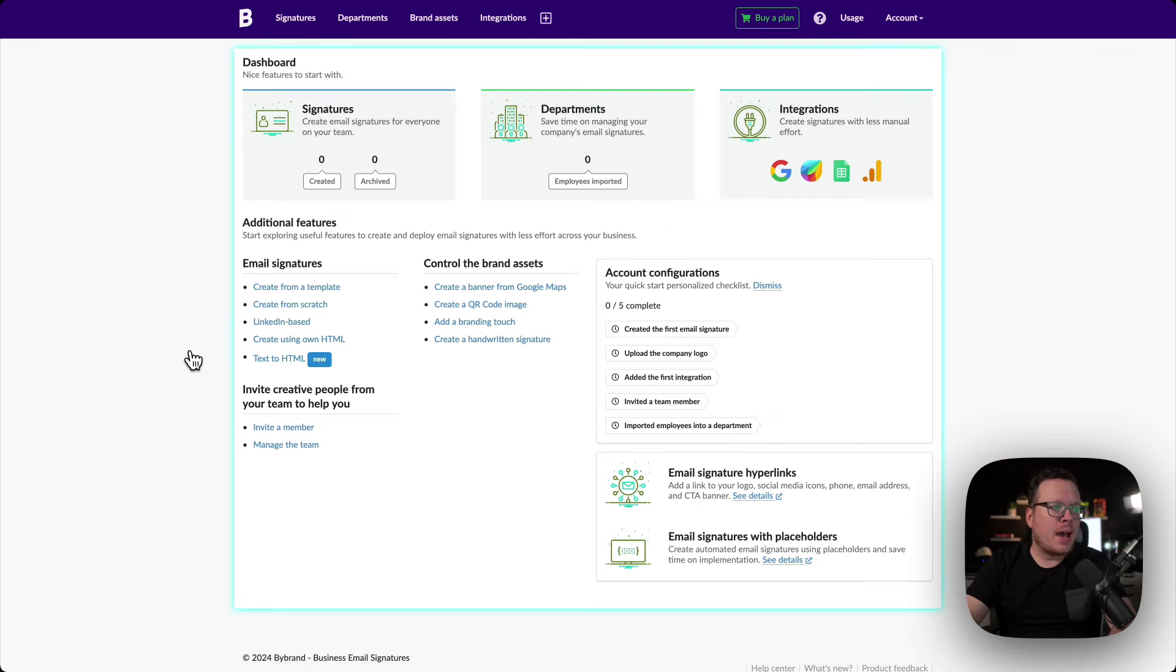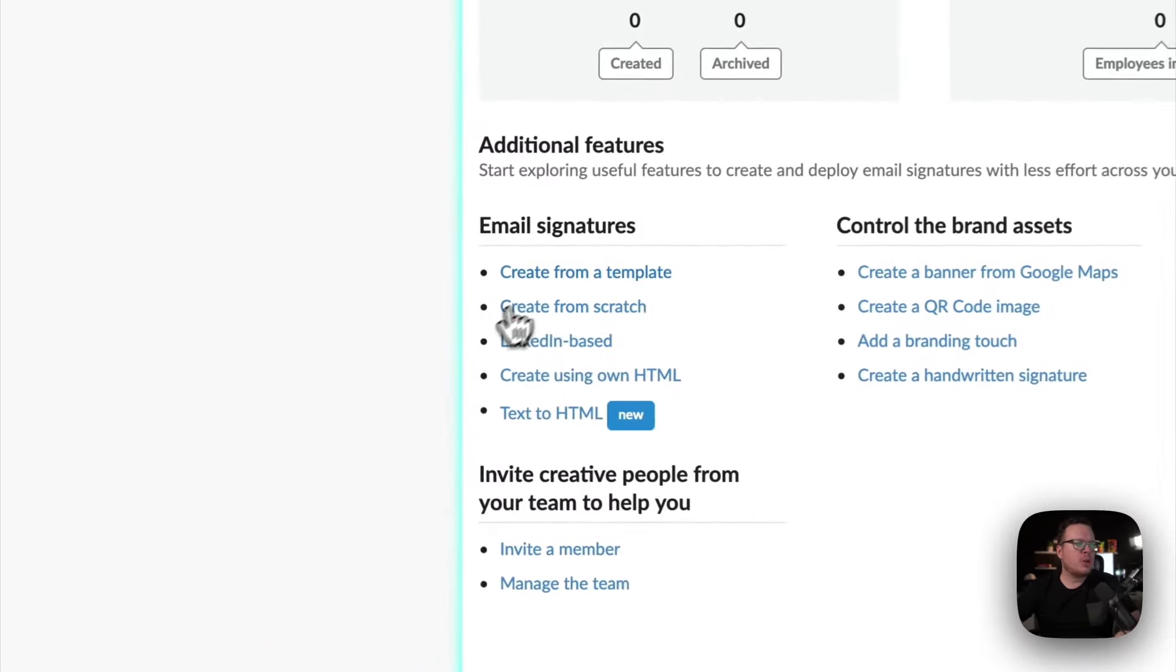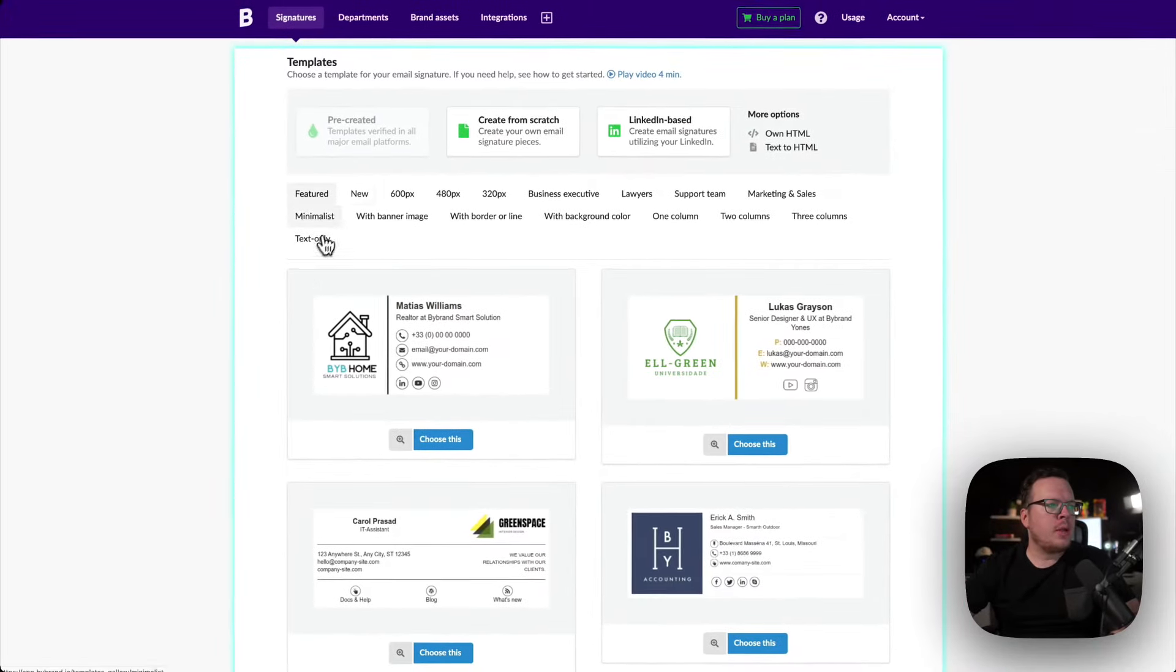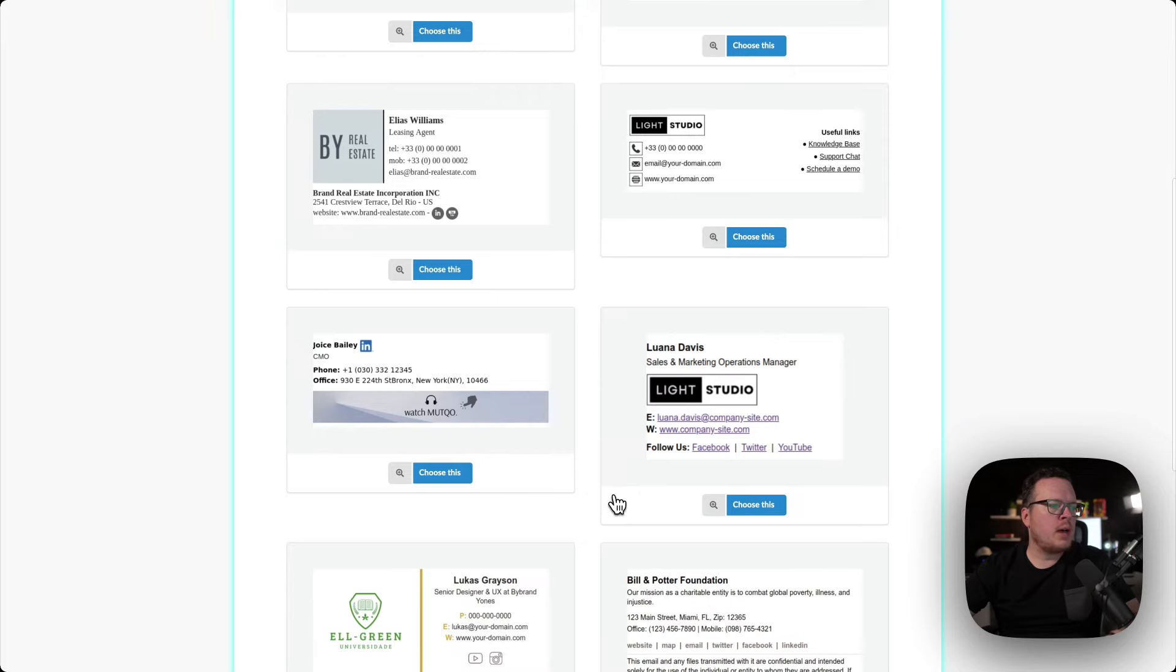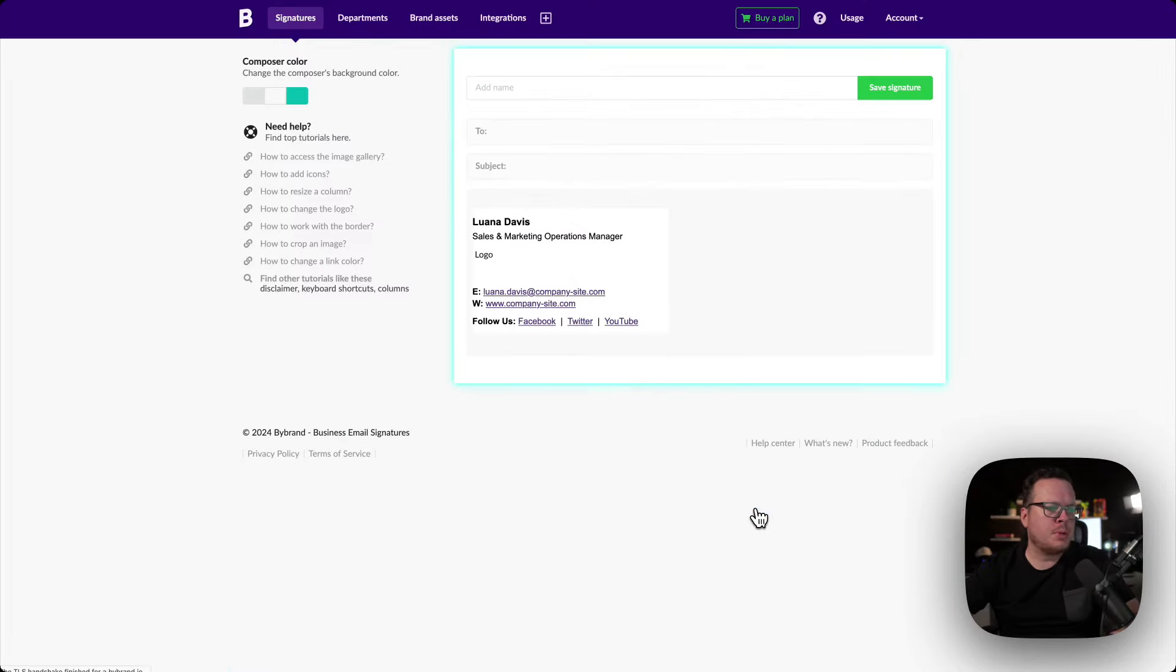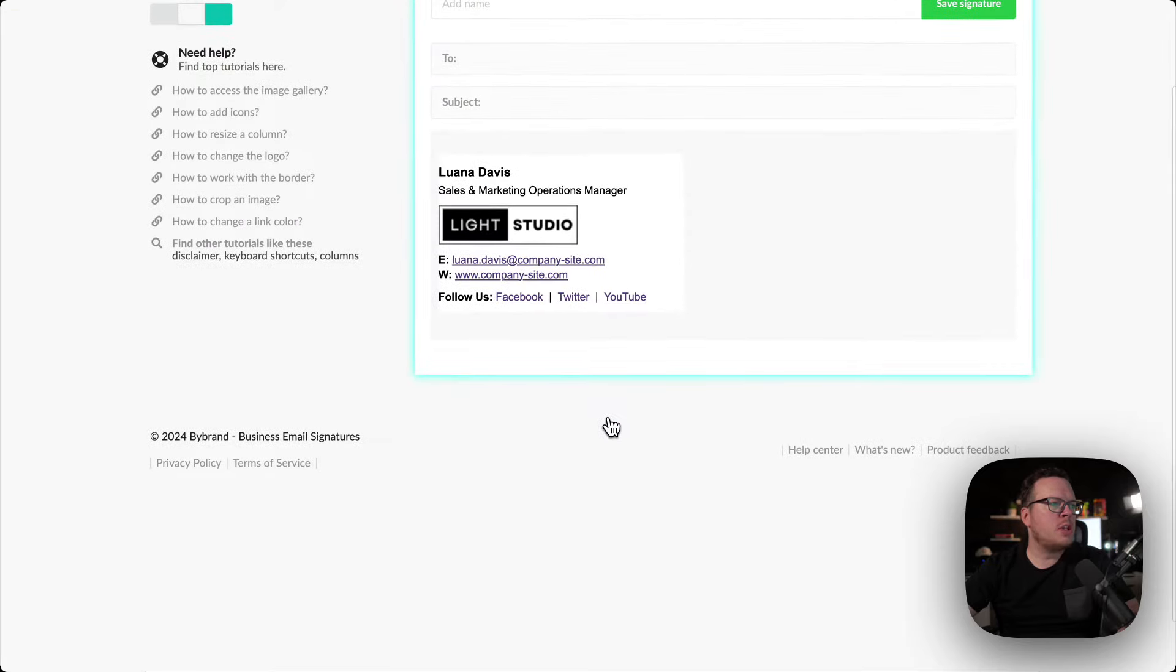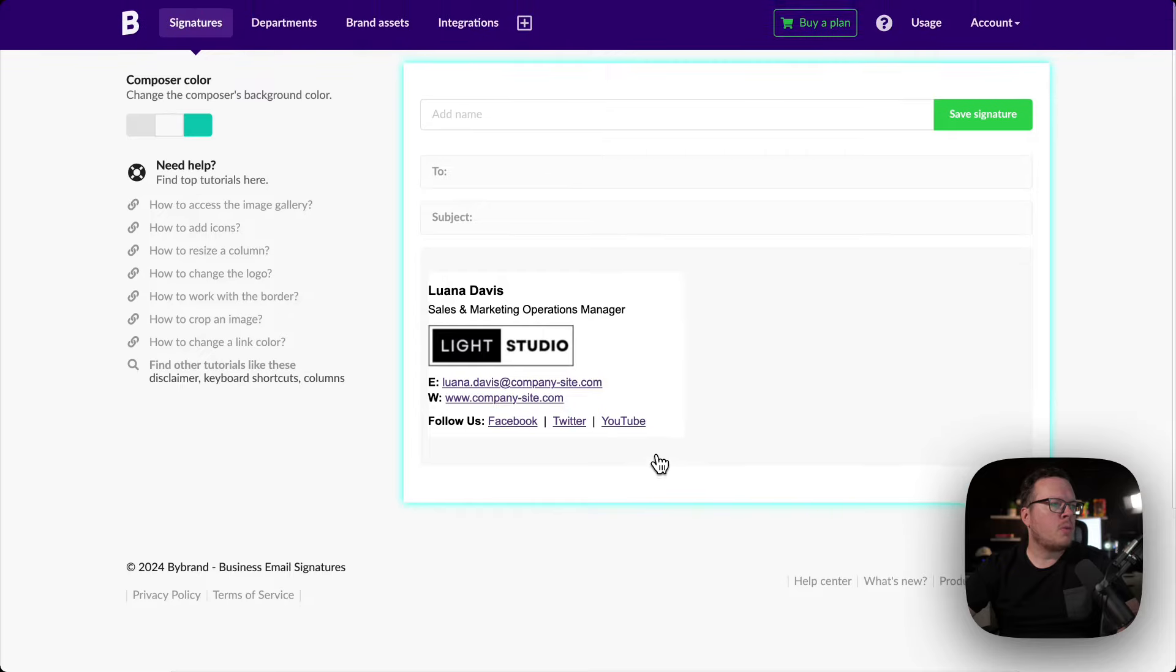Here we are inside of the dashboard of Bybrand. What we're going to do is click on create from template, and then I'm going to go inside of our new options here and scroll down and go with this one here. I'm going to choose this template and that's going to load it up for me. Let's go ahead and zoom in a little bit here so we can get a better look.